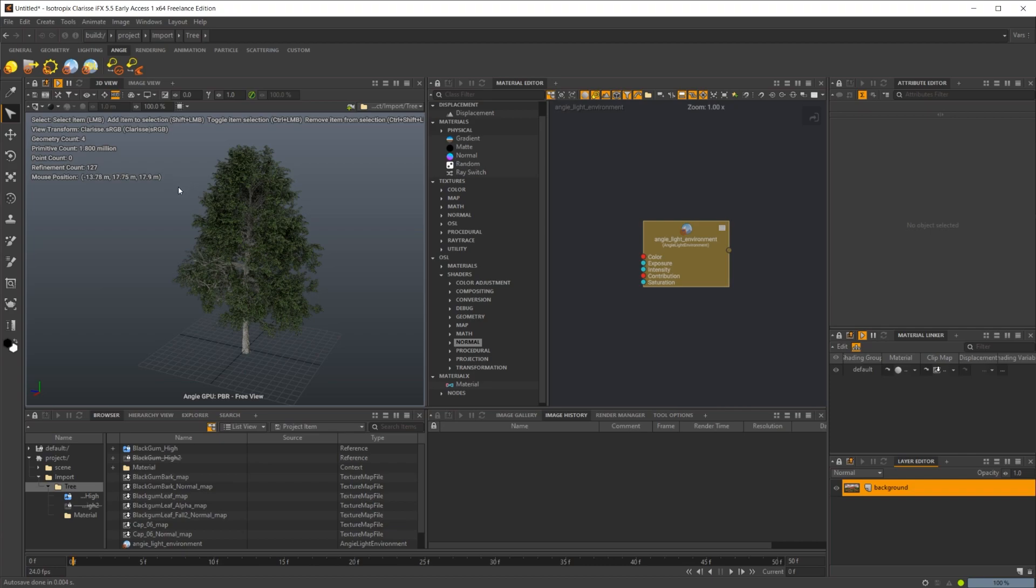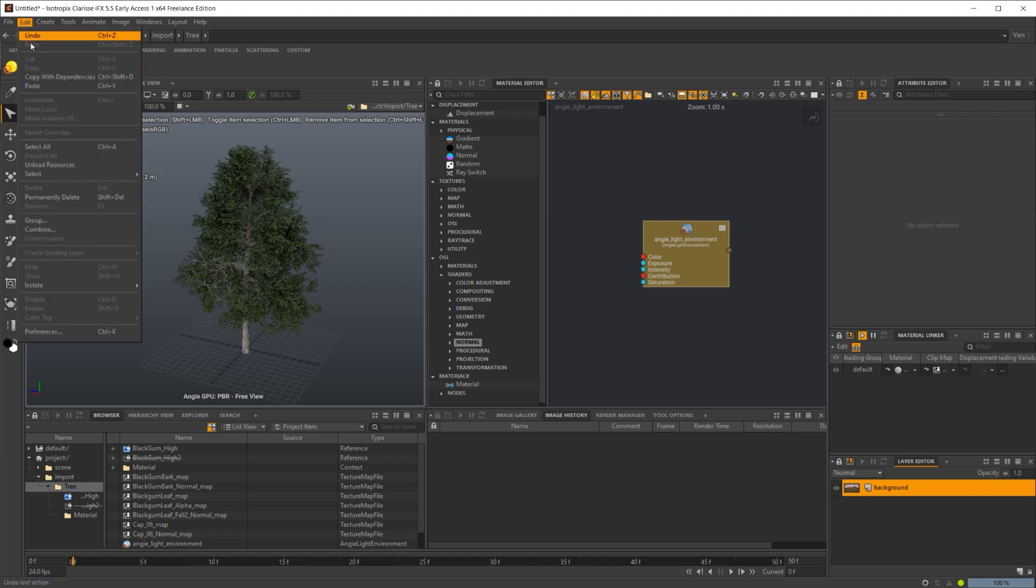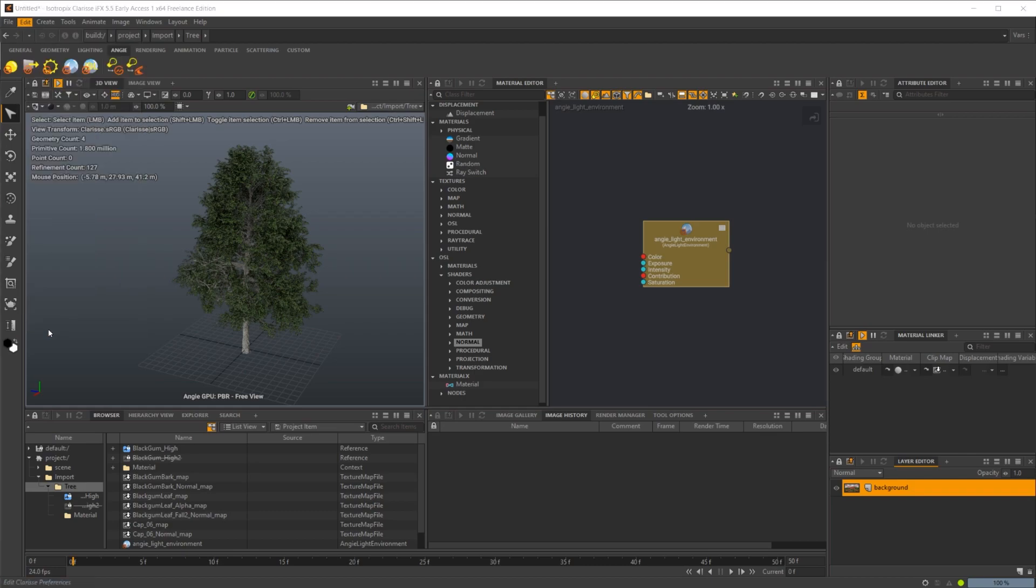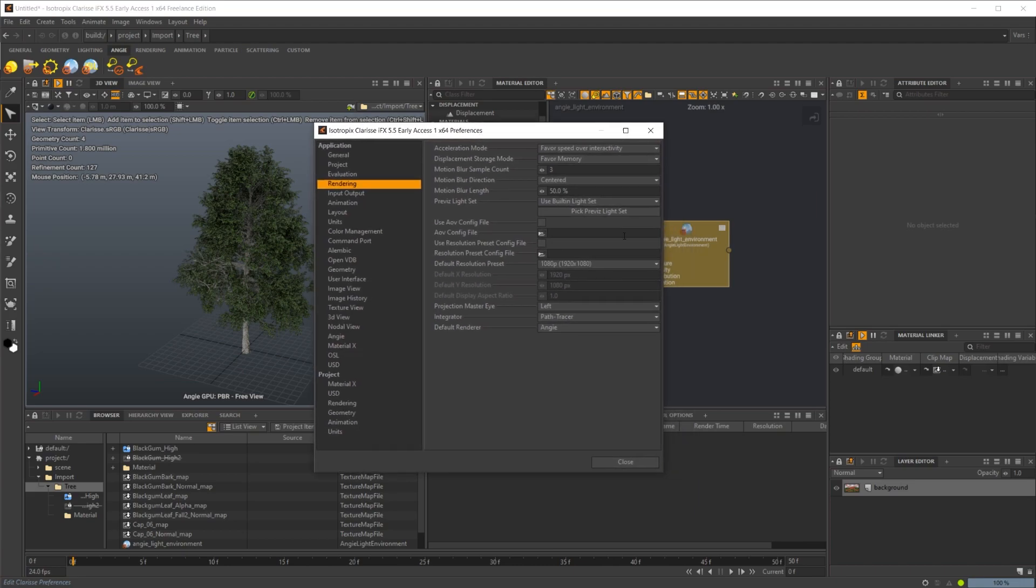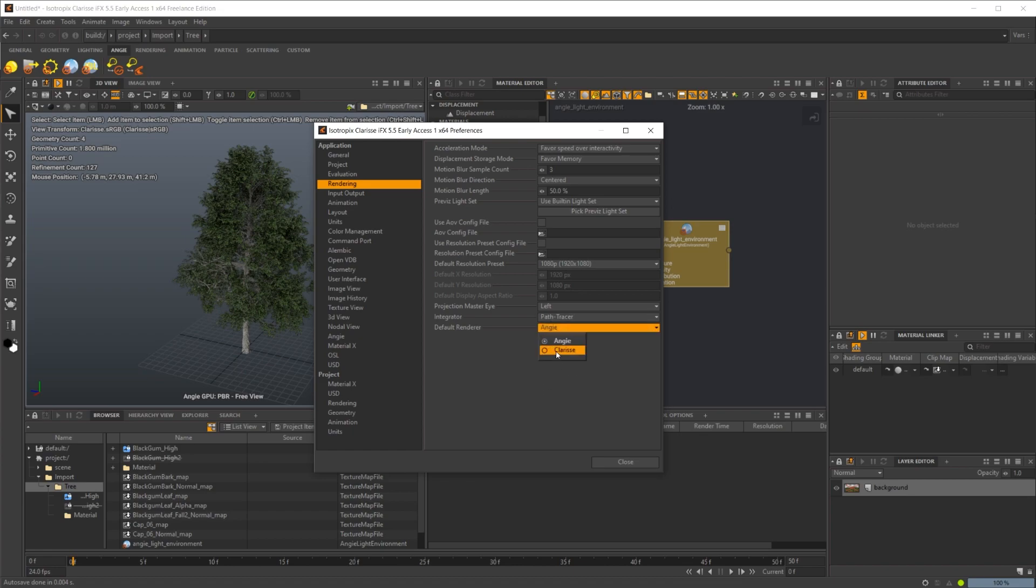Like I said, the first thing you're going to want to do is download and install the new 5.5 Early Access. The render engine, if you go into Preferences and click on Rendering, by default it will be set to Angie. At least it was for me. But if you want to go back to the old Clarisse render engine, you can select that and be set back to your default render.